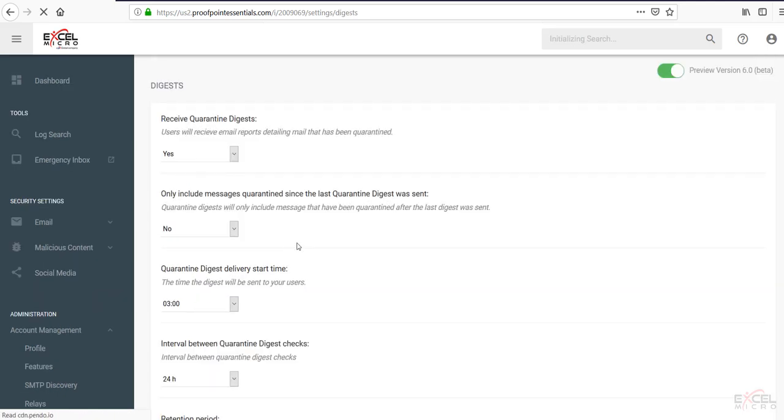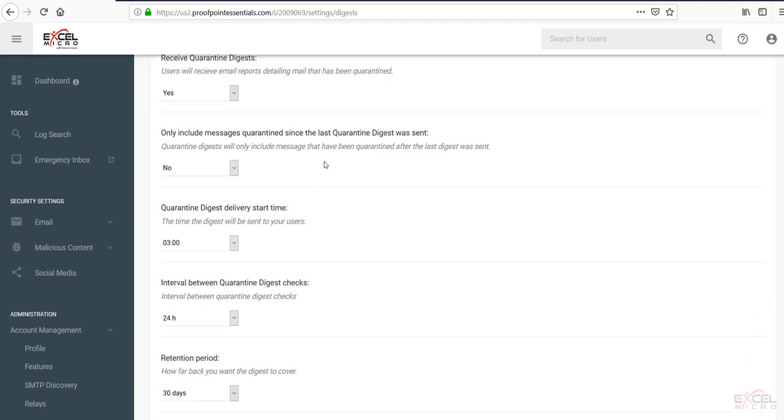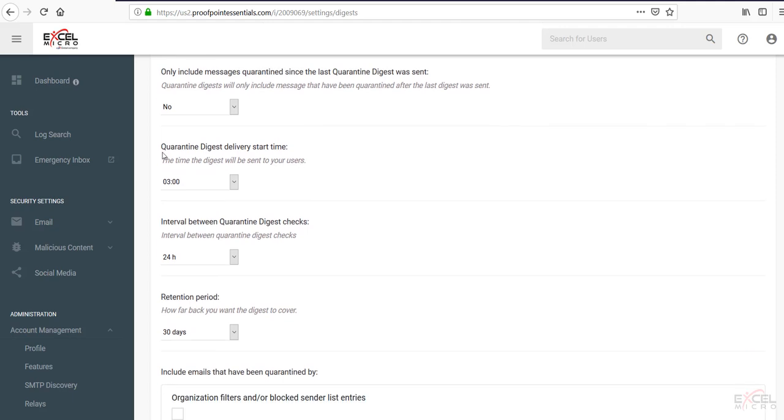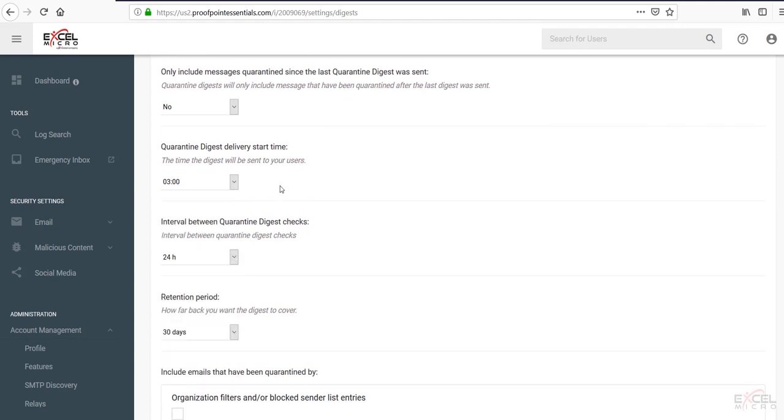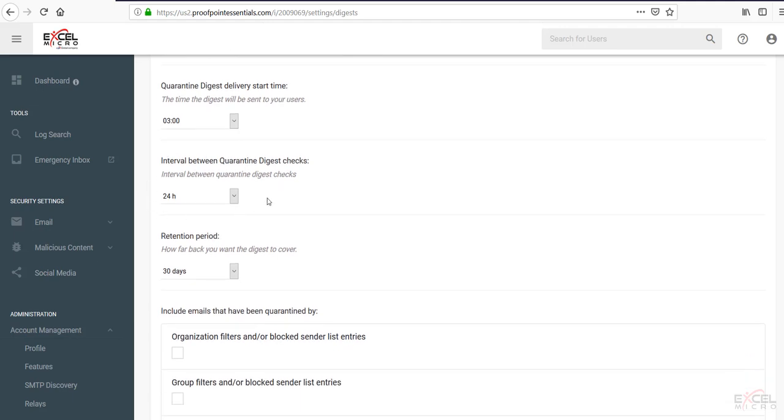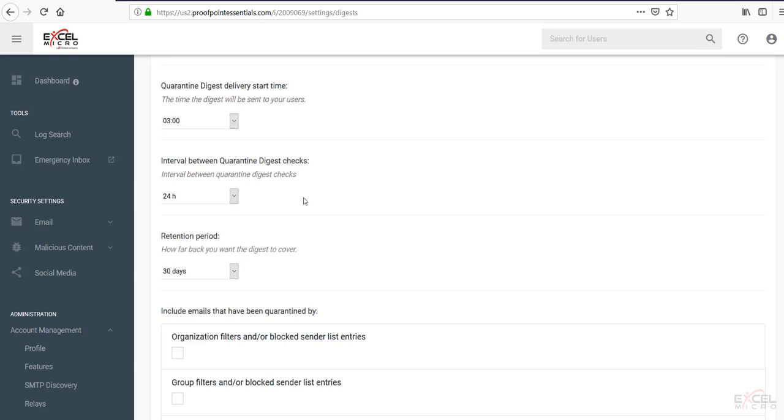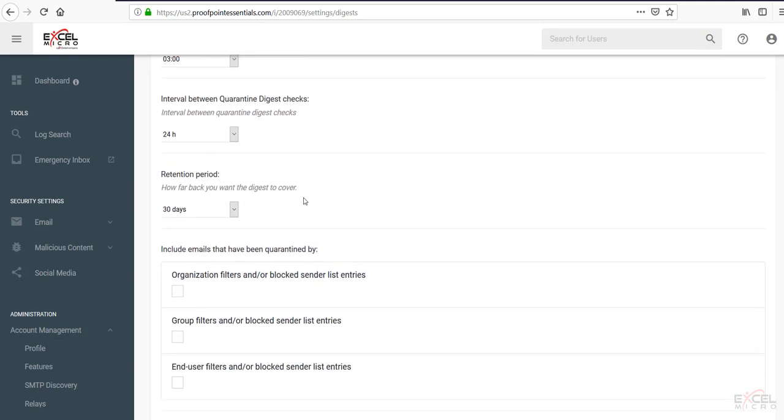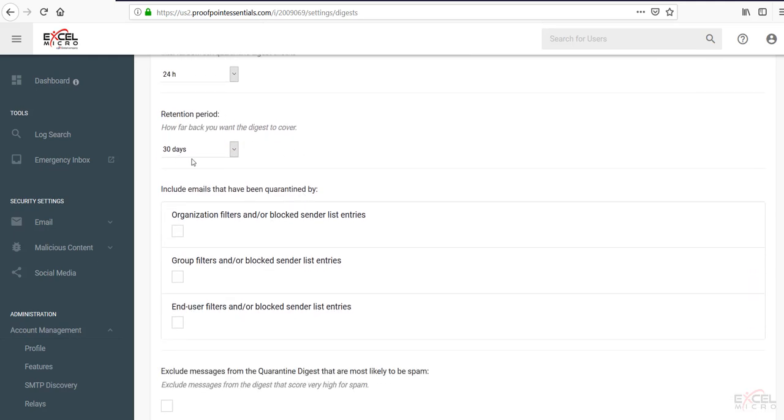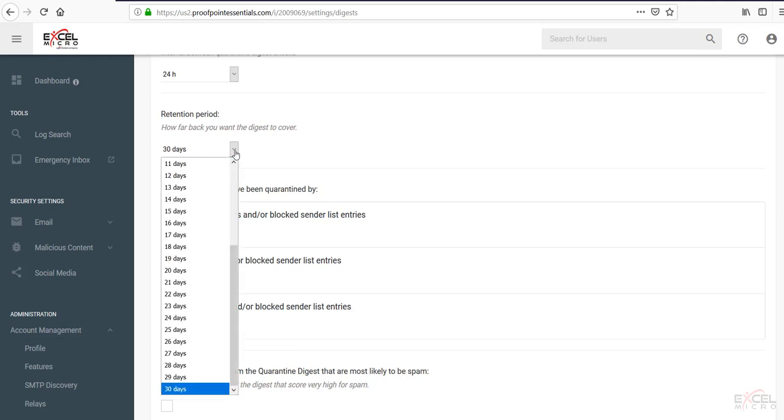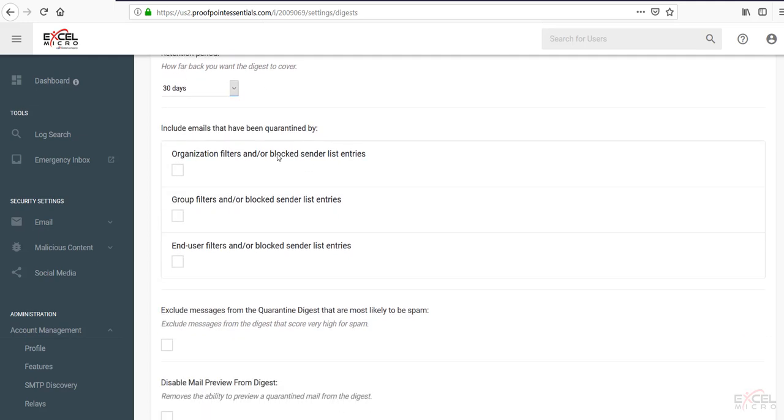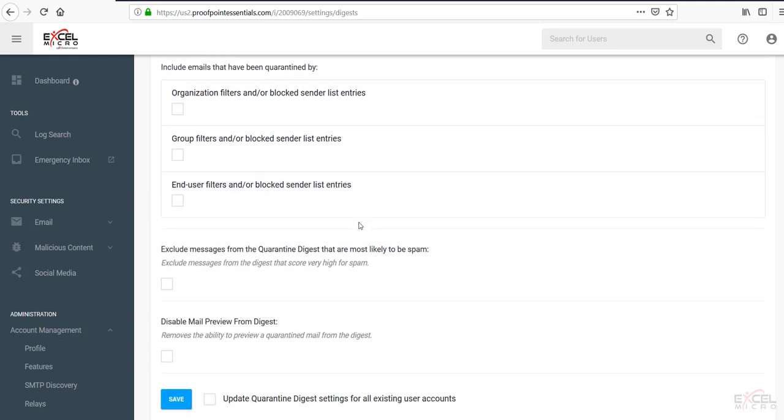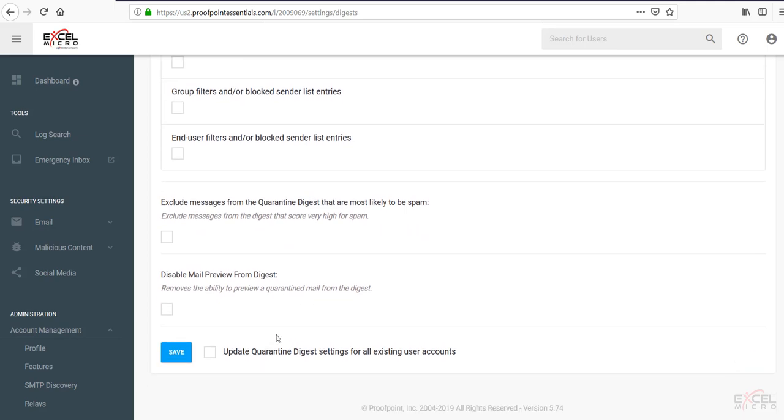Moving down to the daily digest tab. This is where you'll choose whether you end users will receive that daily digest. What to include in the last daily digest. Quarantine delivery times. You're able to select any times on here that you'd like. And the interval between those daily digests from 4, 6, 8, 12 or 24. Retention period is default to 30 days. That is the maximum. However, you can set it for less. You can include emails that have been quarantined by additional filtering options in here as well. And you can also disable the mail preview if you'd like. You can also do mass updating to all end users below if you'd like.